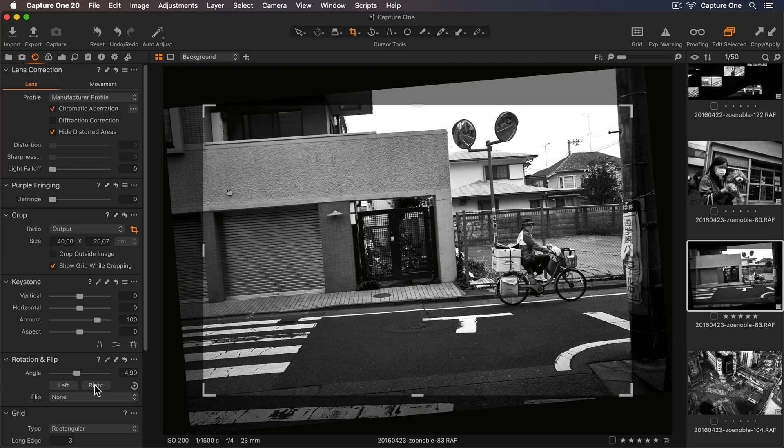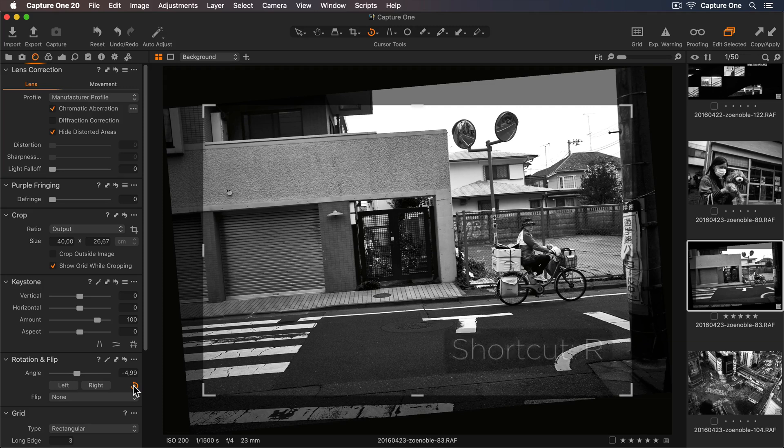If I'd like to straighten the horizon of my photo, I can select my Straighten cursor tool here, or use my shortcut key R.